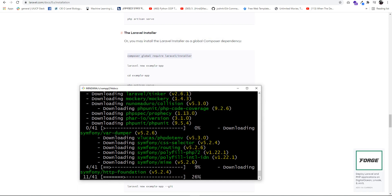Once it is complete, it is perfect. The project creation is complete.